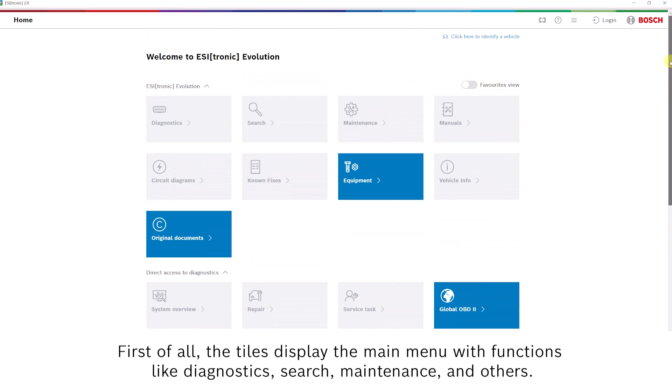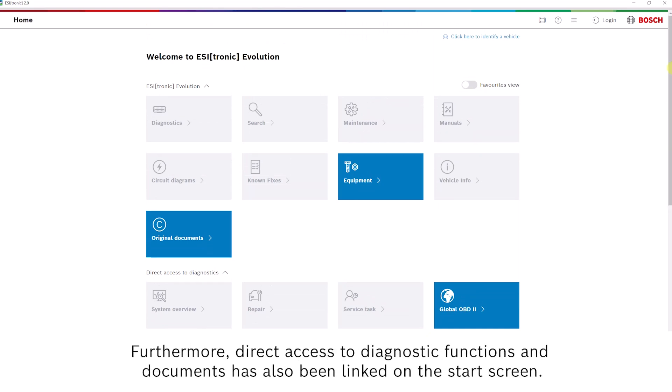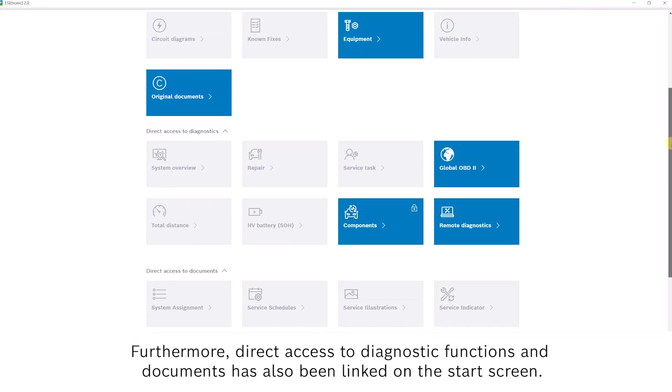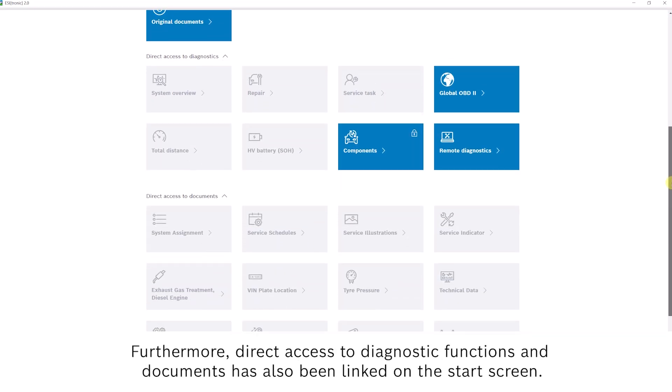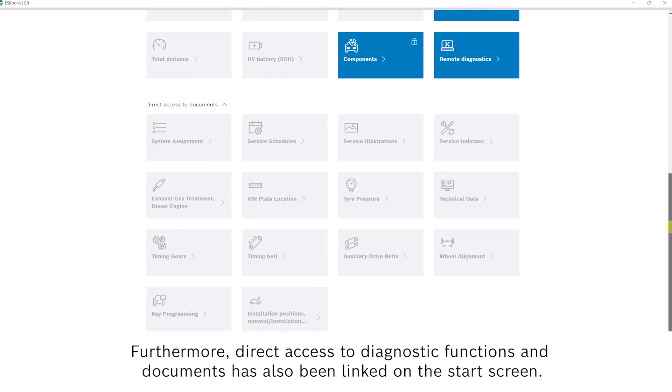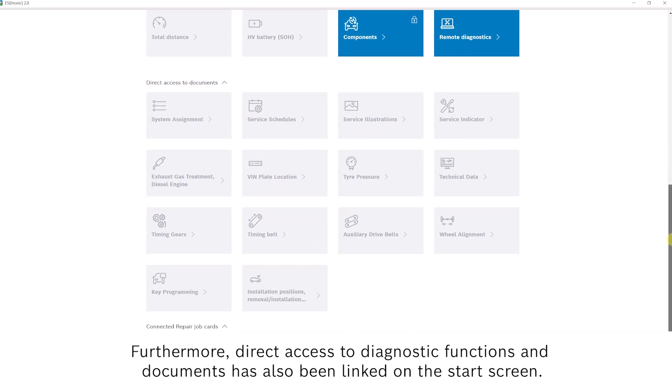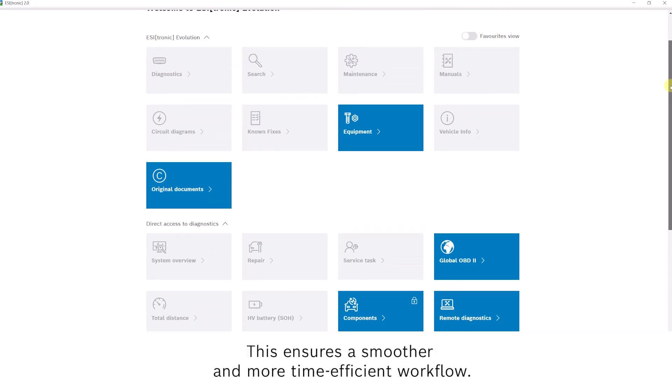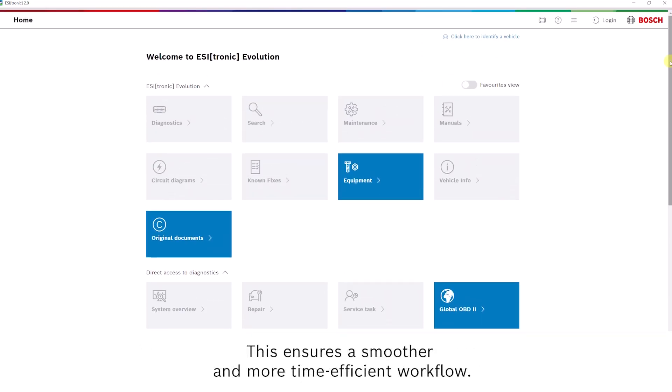First of all, the tiles display the main menu with functions like Diagnostics, Search, Maintenance, and others. Furthermore, direct access to diagnostic functions and documents has also been linked on the start screen. This ensures a smoother and more time-efficient workflow.